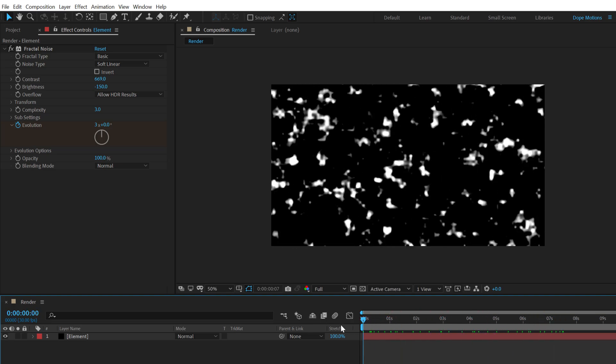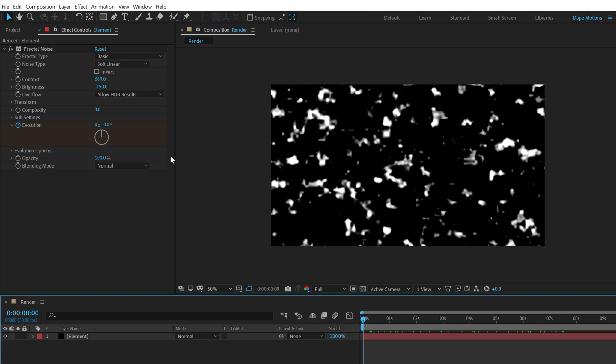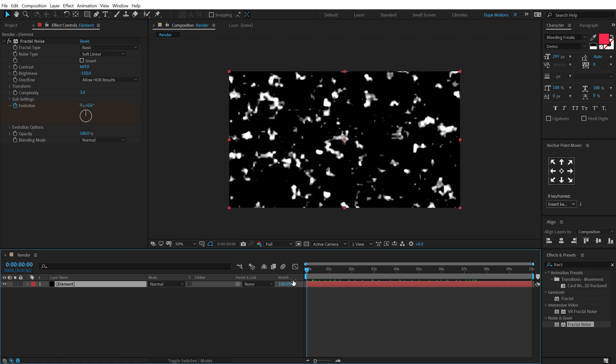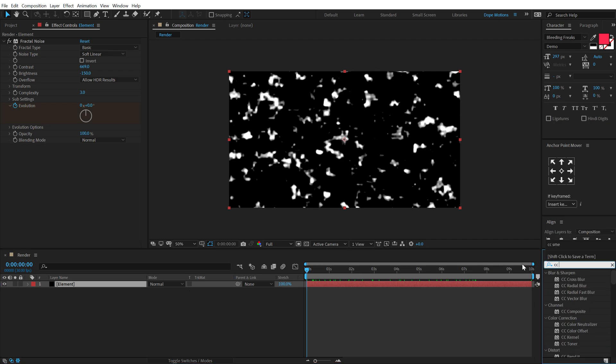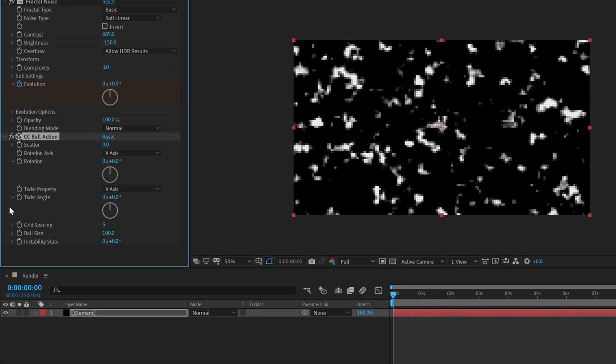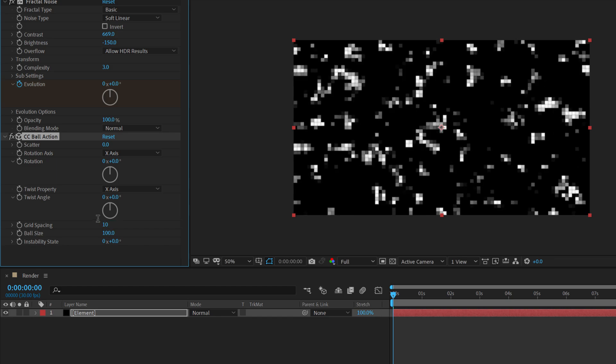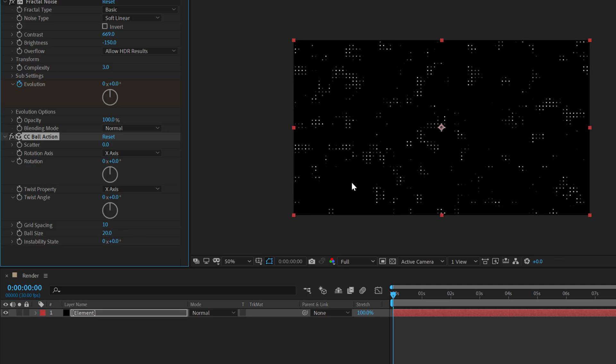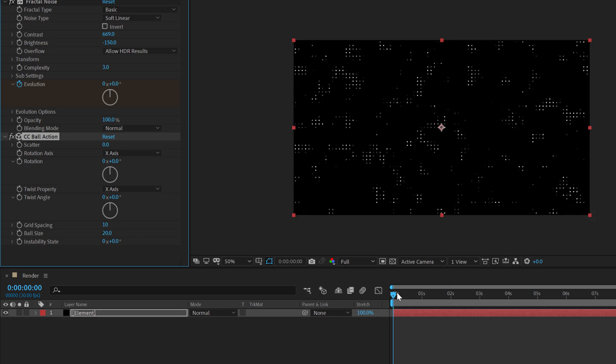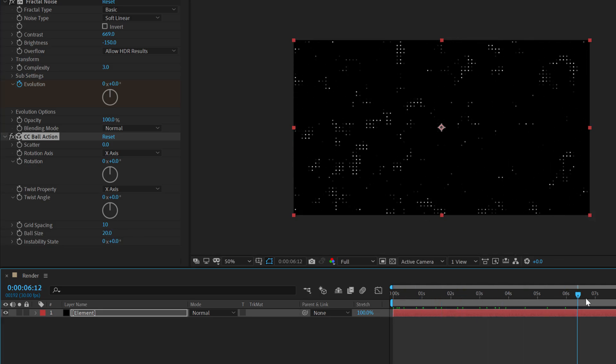Then select the layer, go into Effects and Preset, and search for an effect called CC Ball Action. Double click to apply that. Let's bring down the grid spacing to around 10 and increase the—bring down the ball size, sorry, to 20. So we get this really cool kind of a digital look.